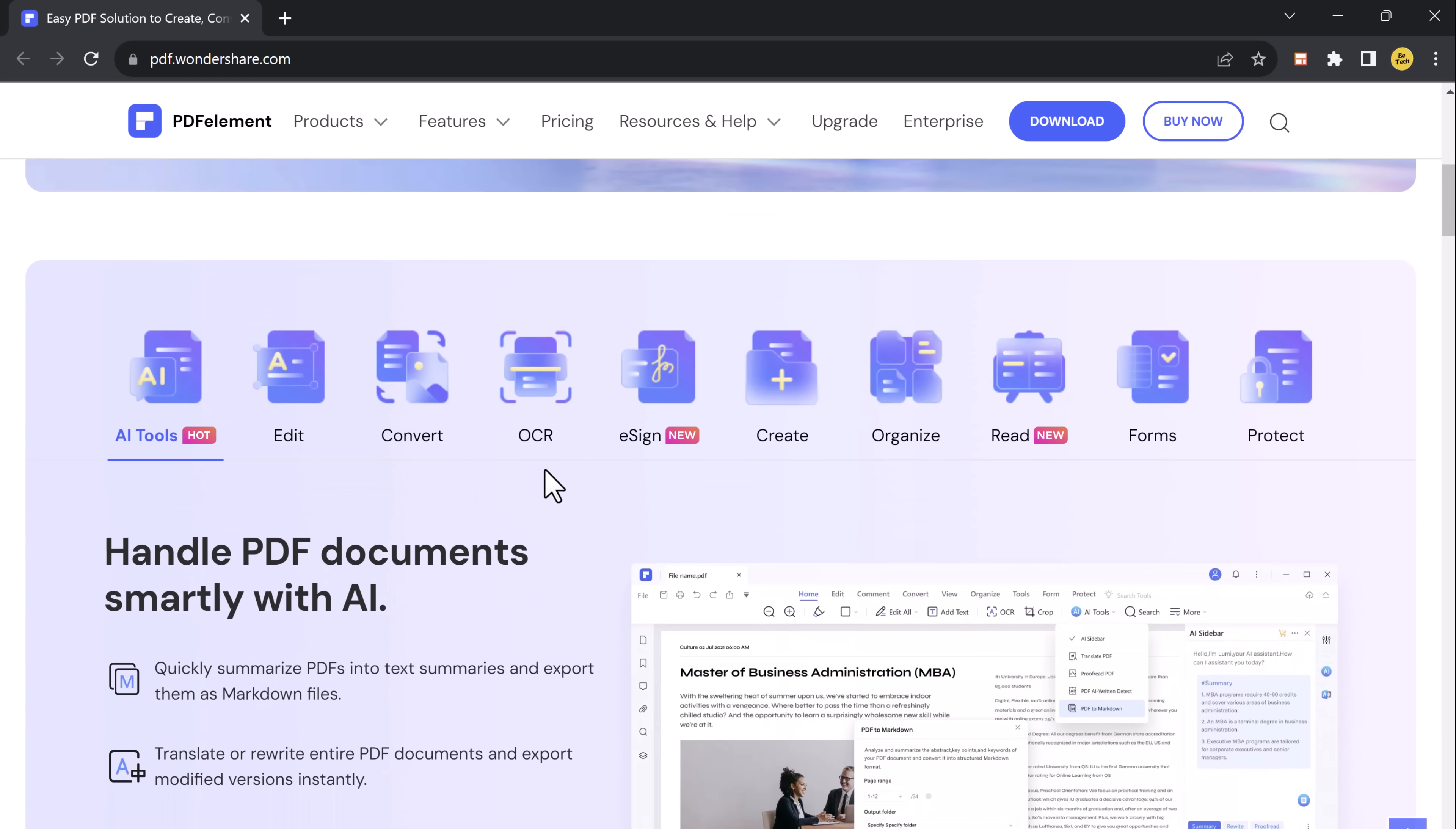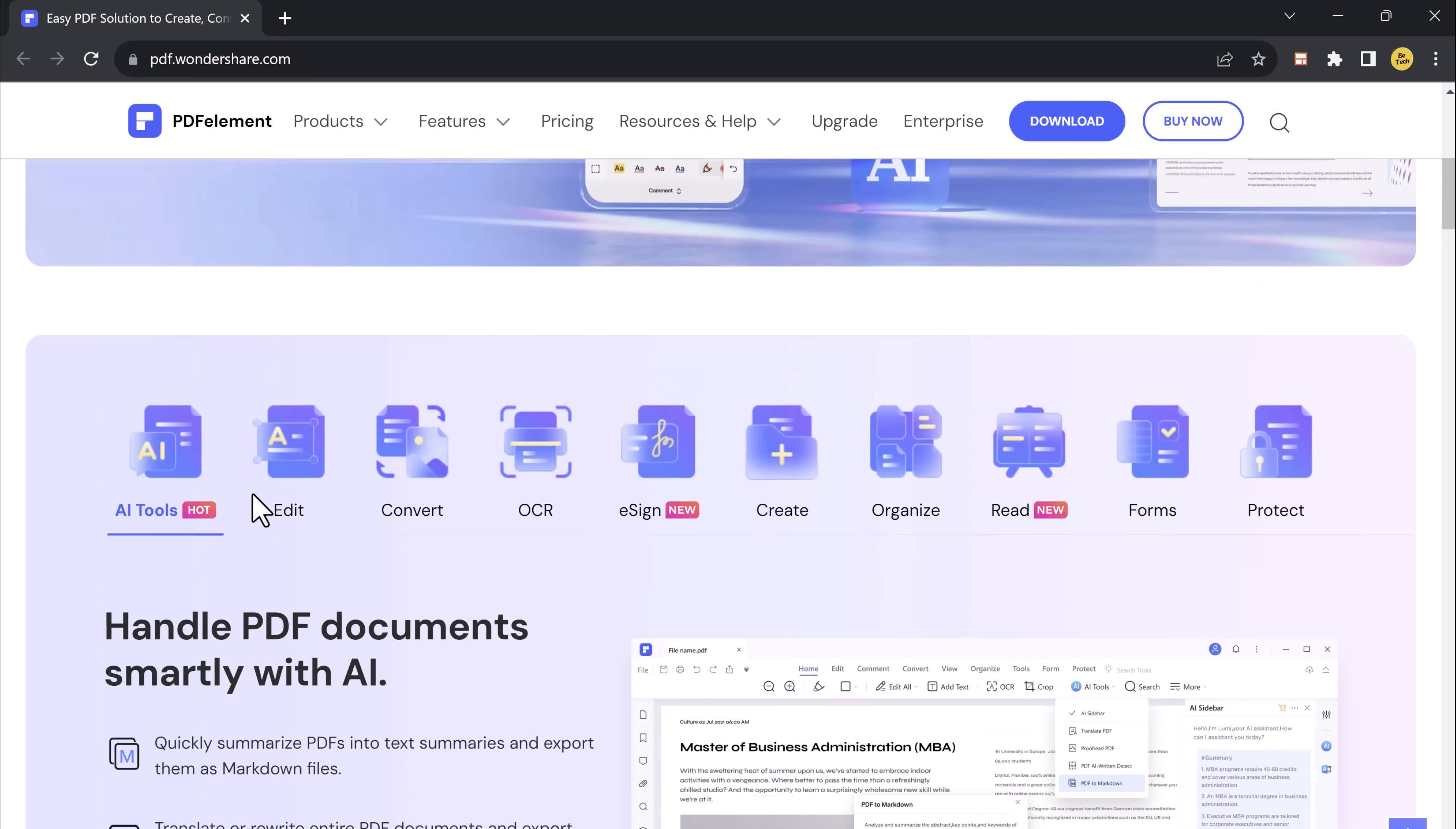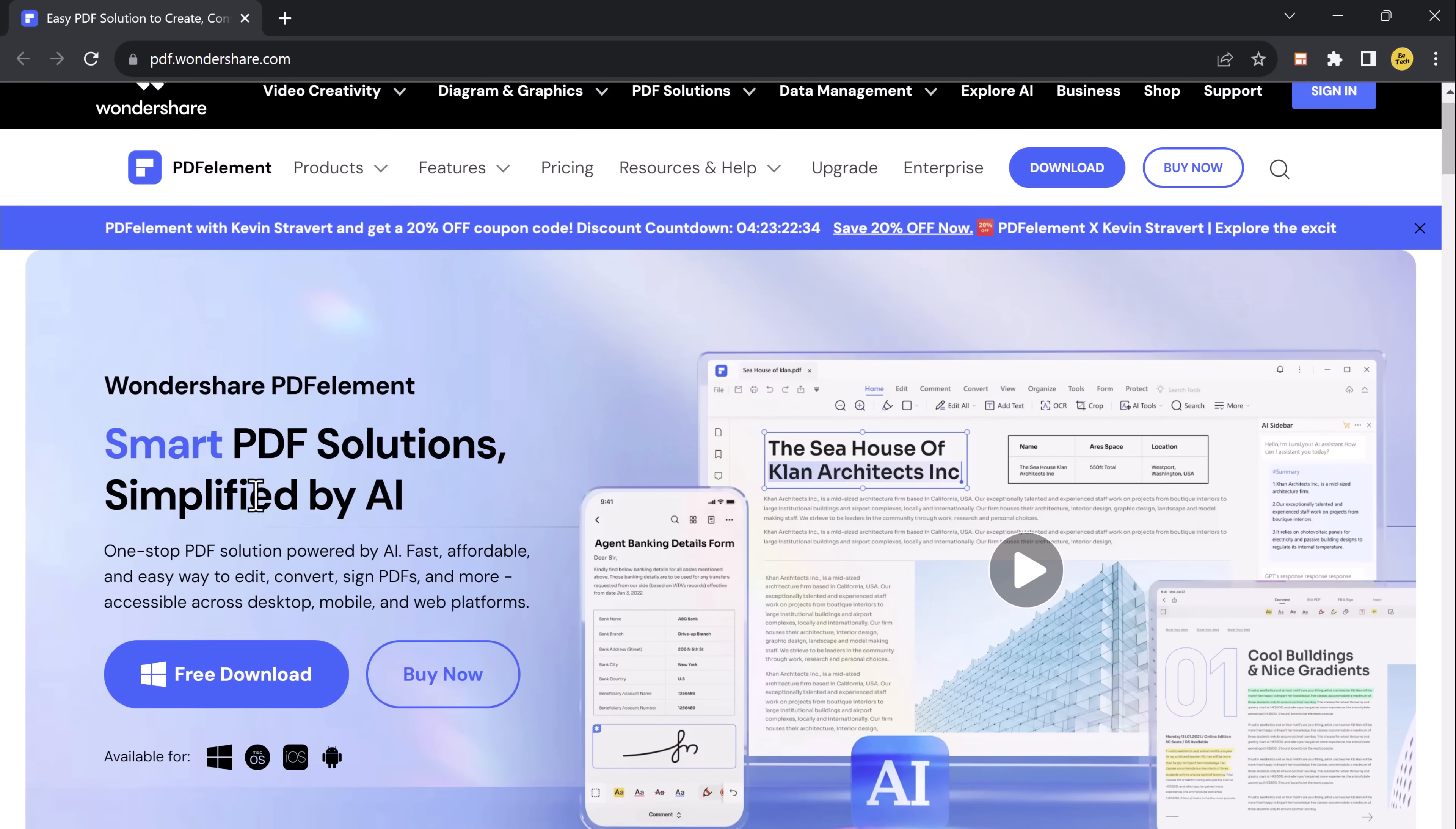It's a comprehensive PDF software that combines the best-feature PDF Element Pro with advanced artificial intelligence technology.